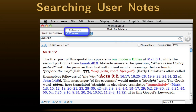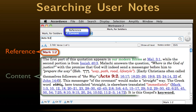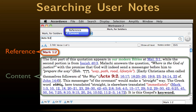If a user note is opened in its own search window, it can be searched by two fields: Reference or Content. By reference means the verse to which the note is attached. Content, on the other hand, is everything else. Normally a user would search for a word or phrase. However, in this example, I've searched for Acts 9:2 in the content field. Accordance has found that single occurrence, highlighting it in Burgundy. This means we can actually search our user notes for internal scripture references.